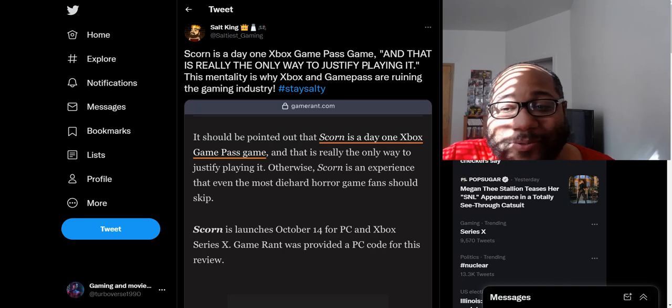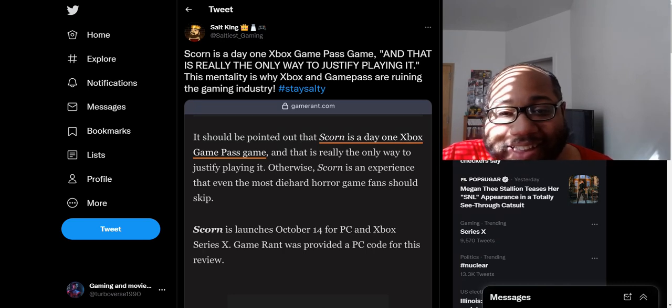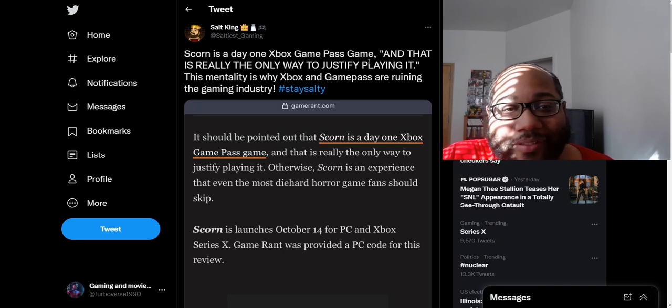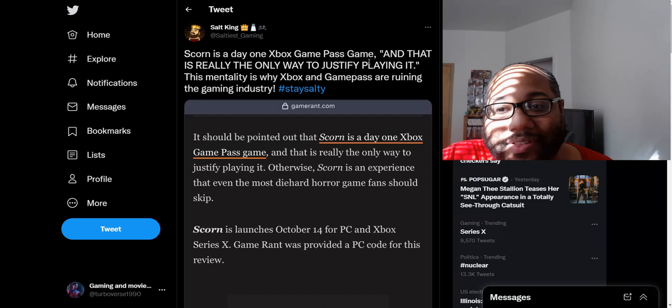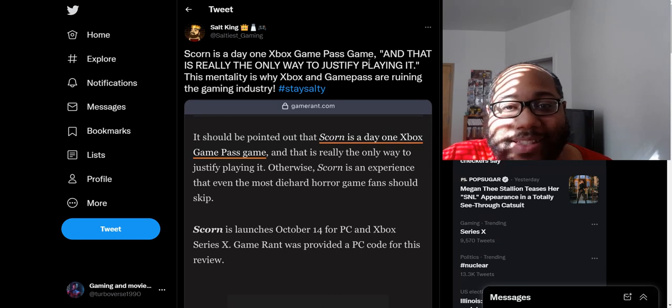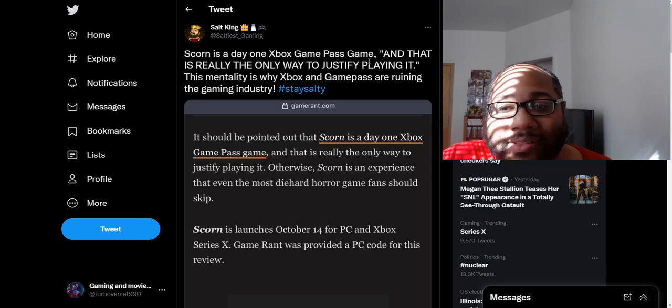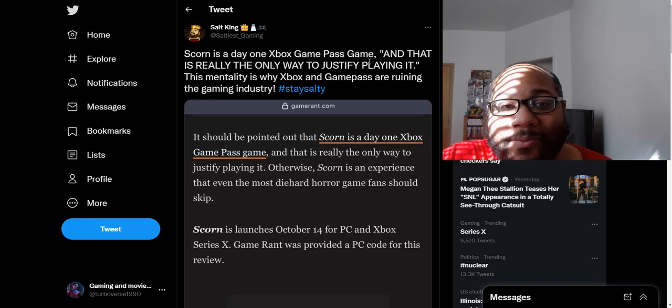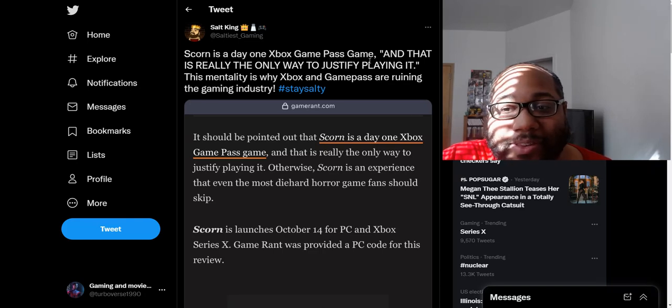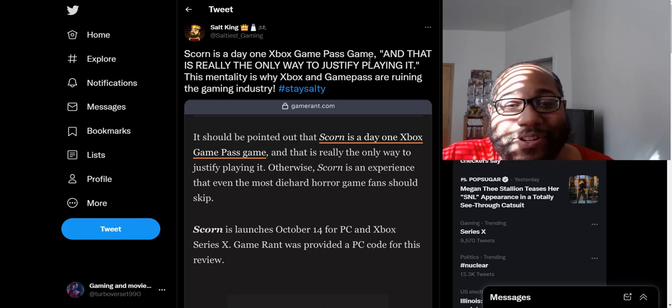And it's like, once again, we got Sony fanboys saying Game Pass is just ruining the industry. Once again, this constant fear-mongering that Game Pass is just the doom and is just the end-all. Game Pass is pretty much the apocalypse of gaming at this point, is what these guys are pretty much saying.